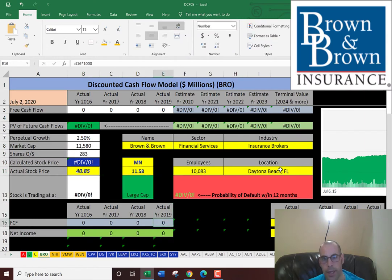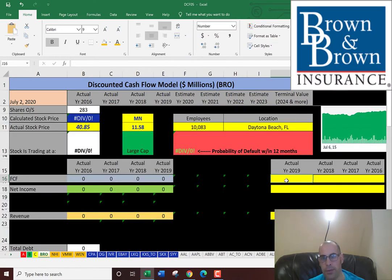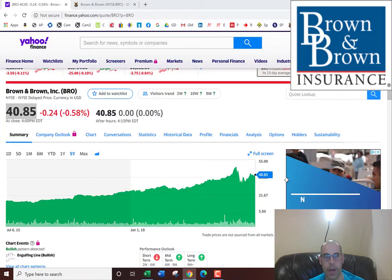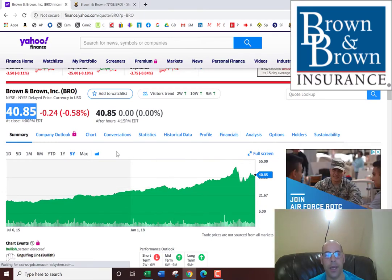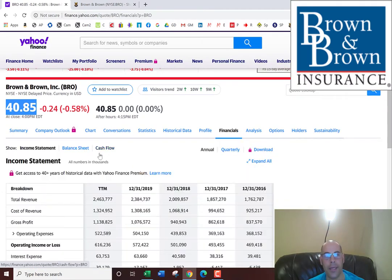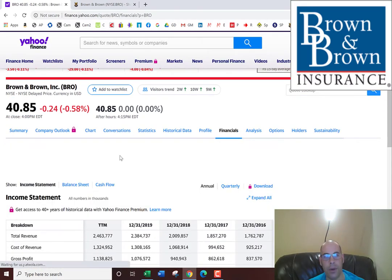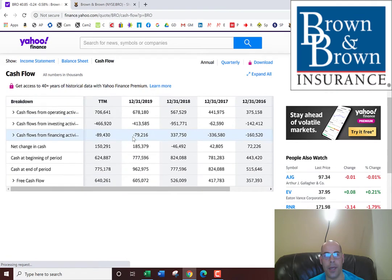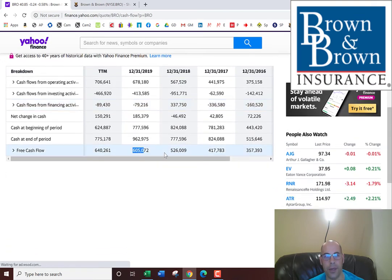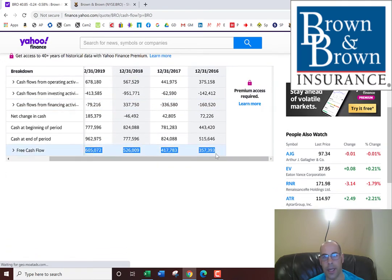Next we need the free cash flows. That's cash flows from operations minus capital expenditures, and that's how you value a company. You estimate the future free cash flows and discount those dollar amounts back to today's value, and that's exactly what I'm doing in the video here today.